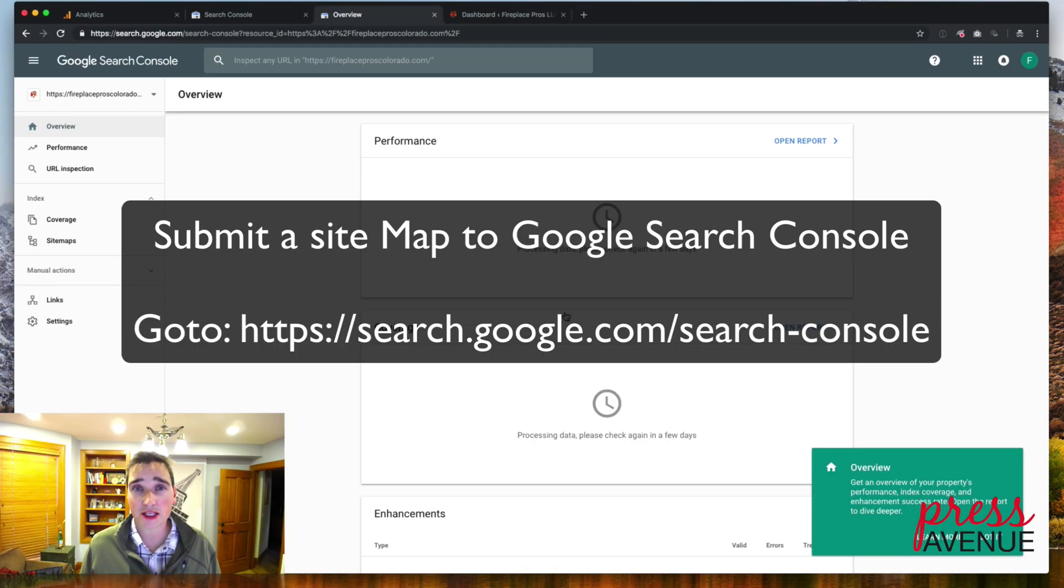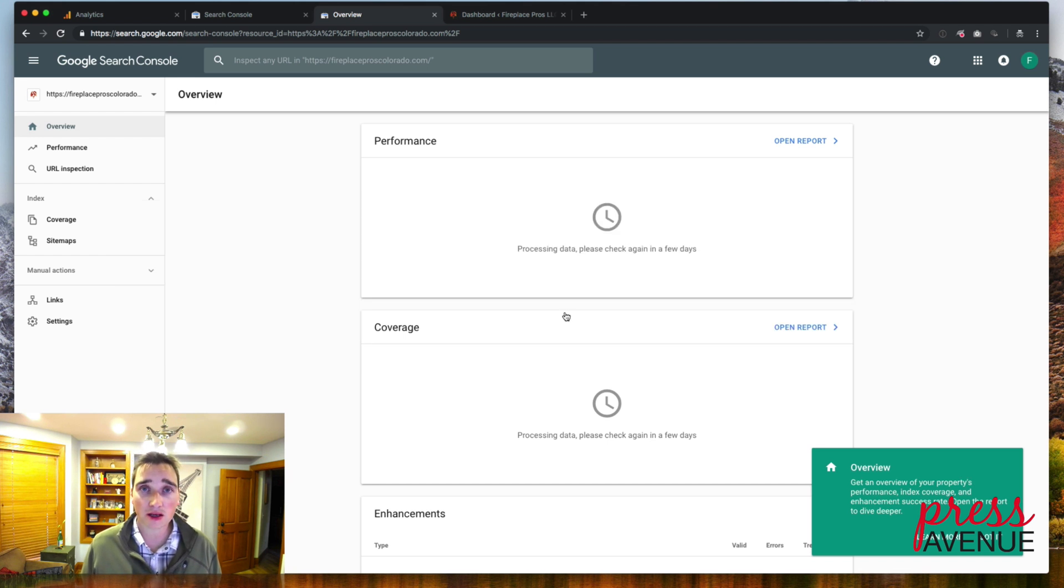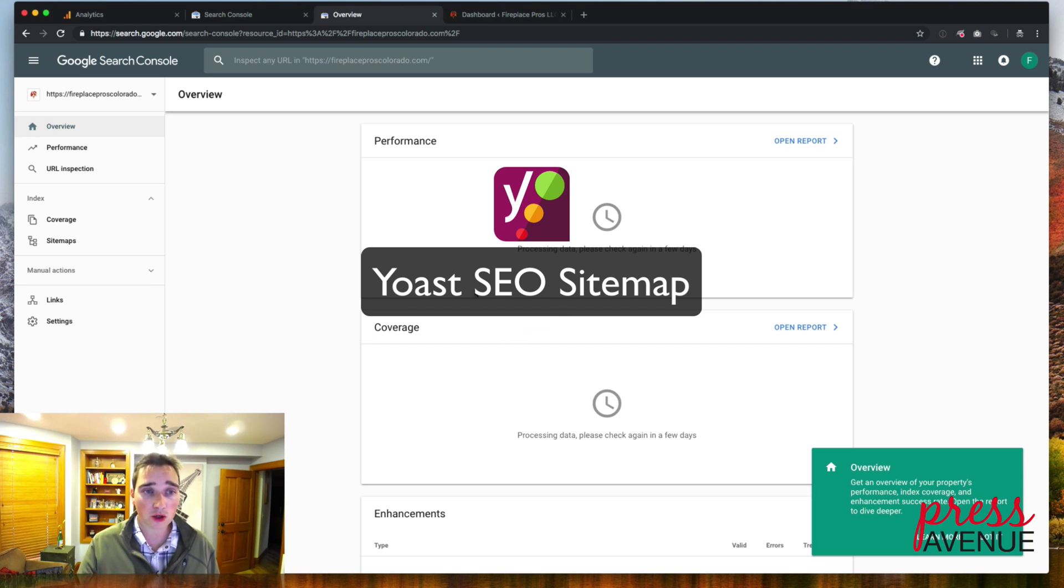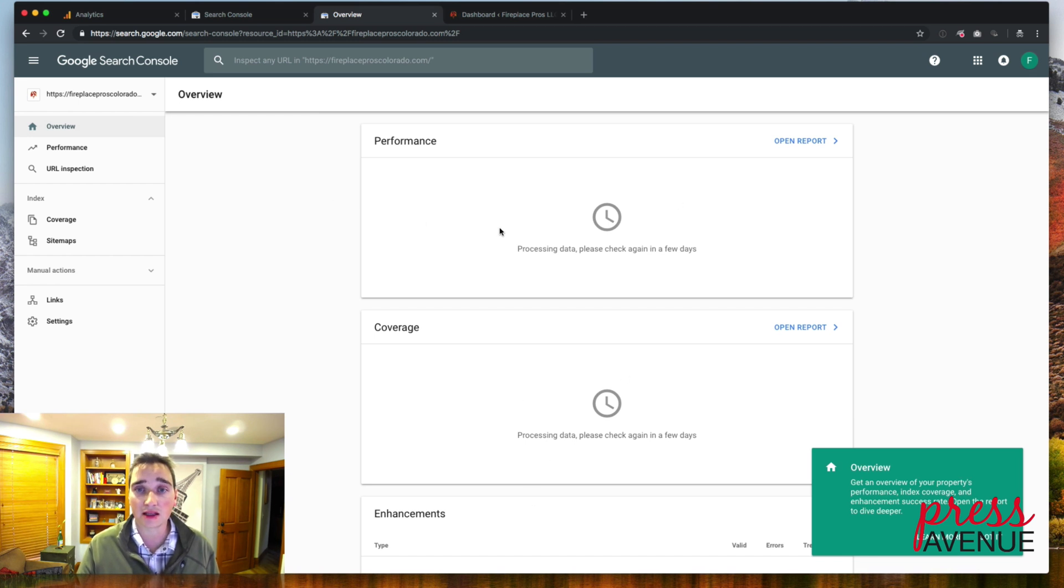In this video we're going to submit our sitemap to Google via the Google Search Console and we're doing it with WordPress Yoast SEO plugin. So here we are at Google Search Console. We've simply logged in and verified the site and there's nothing to see here because it's just been added in the last five minutes.